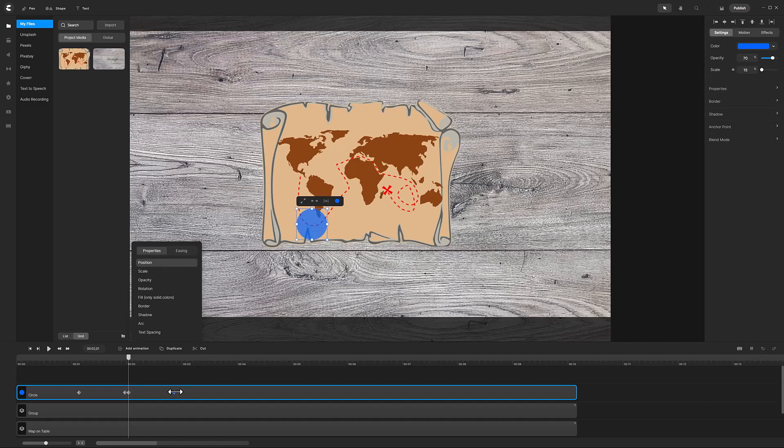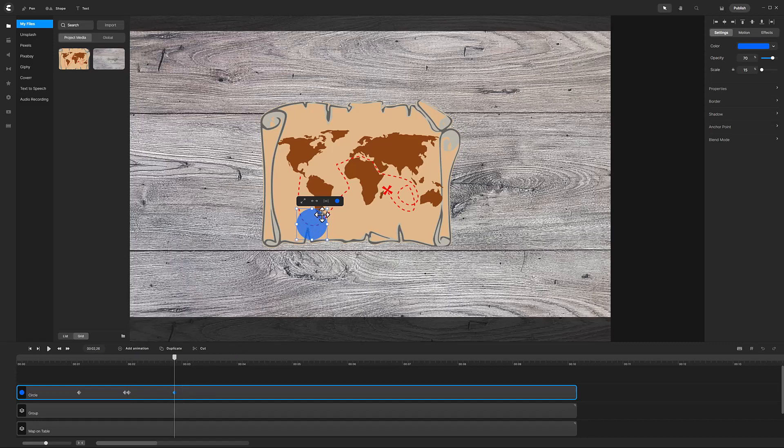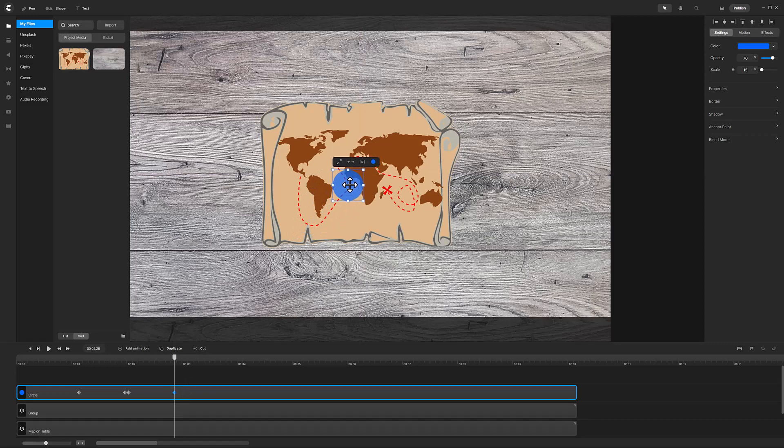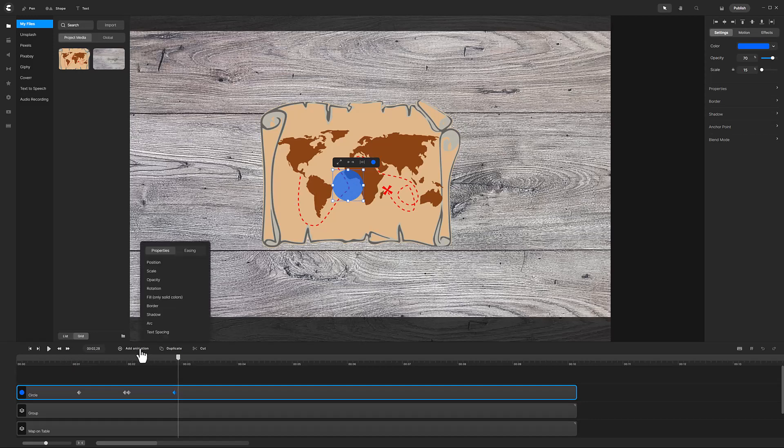Jump to the last diamond by clicking on it and move the circle to the dashed line west of Africa. Advance the playhead two frames and add another position animation.